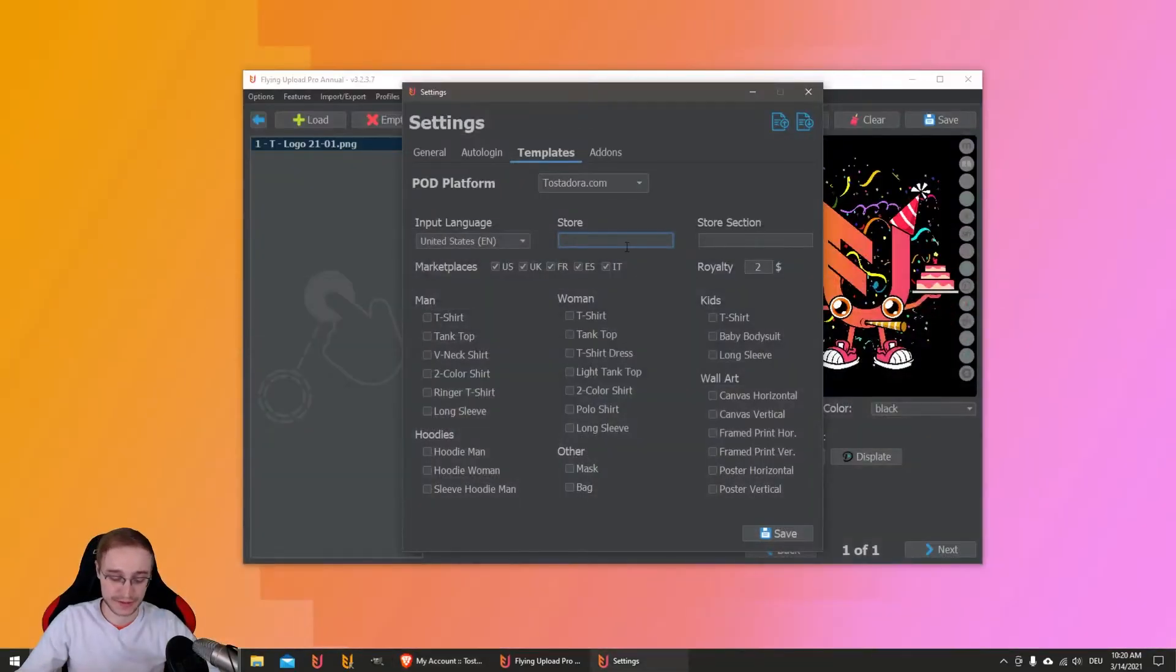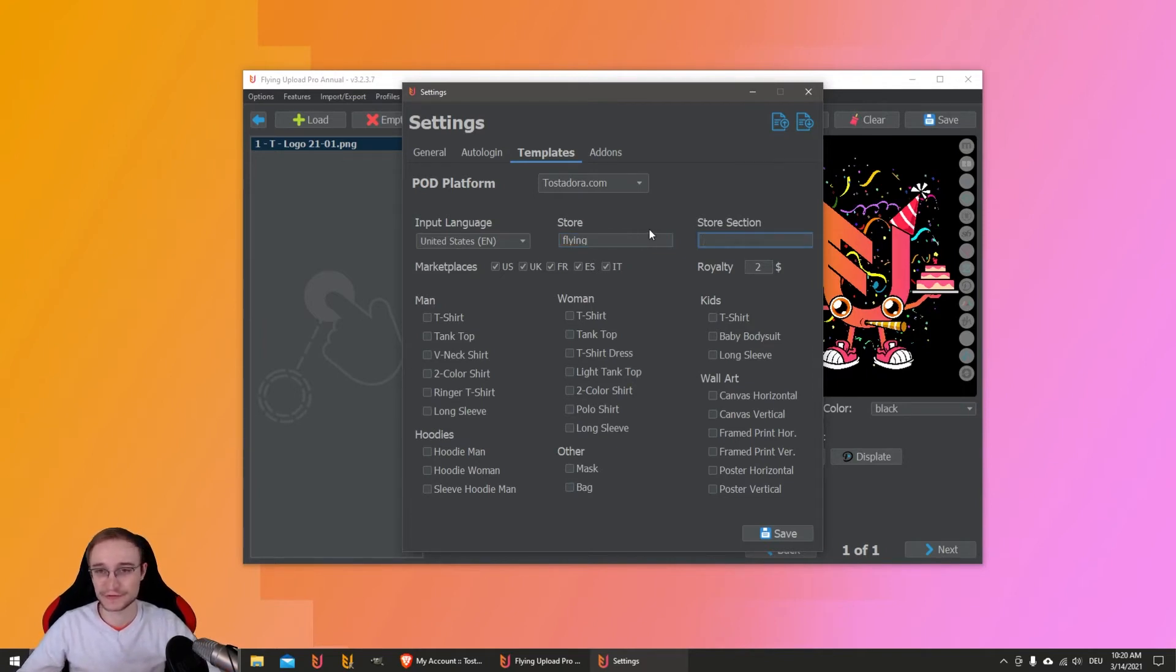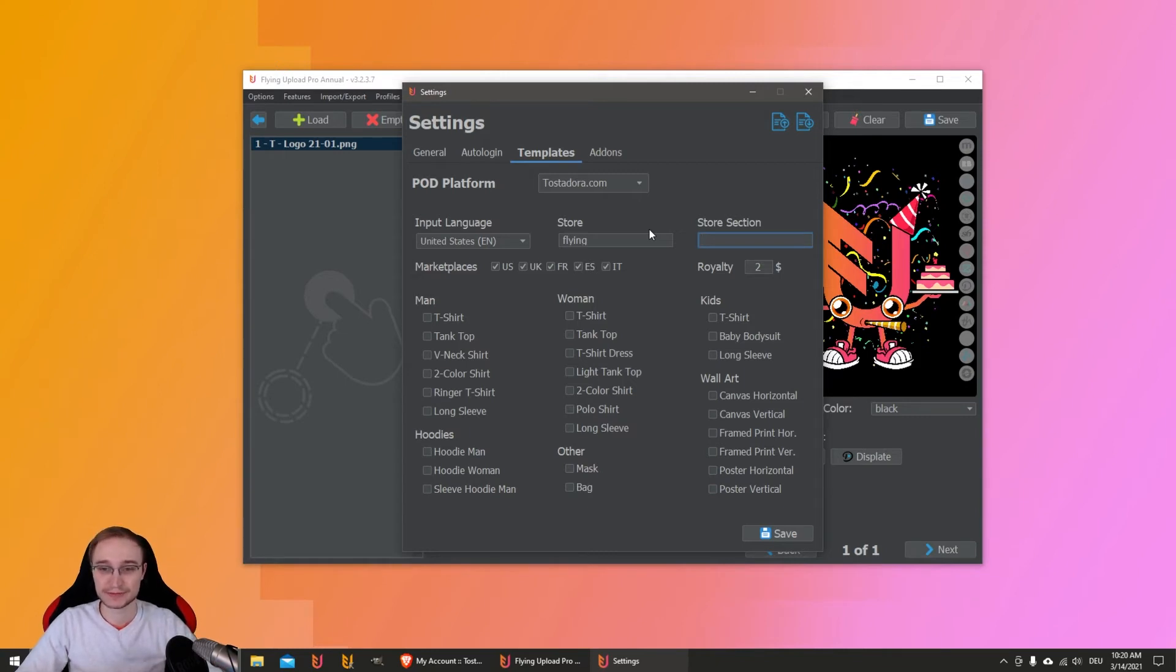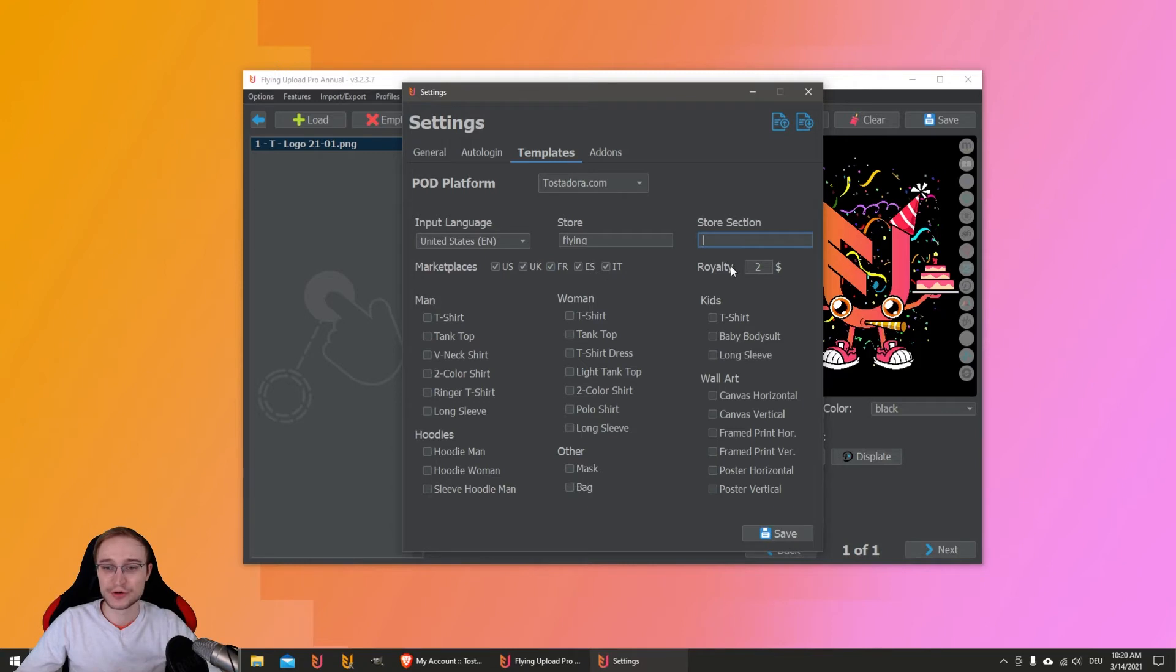You can enter here your store name - in this case for us it's Flying - and also a store section, which is like a category: fun designs or sports designs and so on. We let it empty in this case so it will just be uploaded to the general catalog. Then you enable your marketplaces and enter your royalty. I go with four, then you can enable your products here.